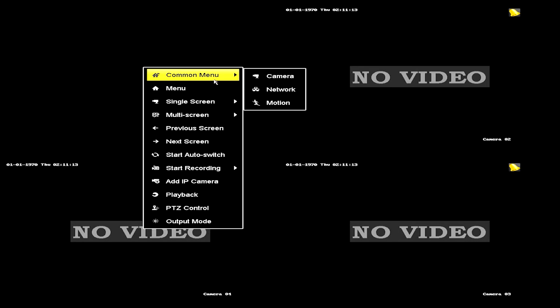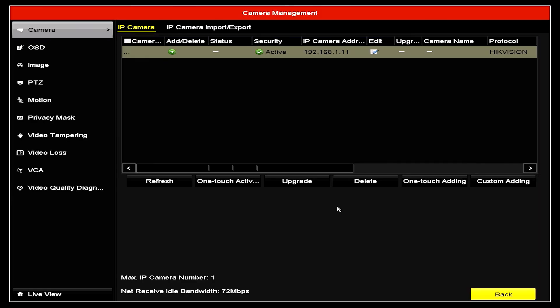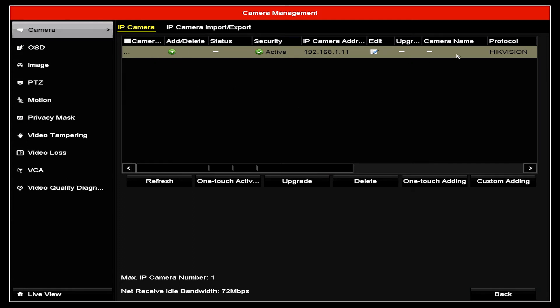So this is how we initially connect the whole camera system. This is what we'll see. We have to go here, right click the screen, go to command menu, and we choose camera. You unlock the pattern. And this is the camera management interface. Right here it has already detected our camera.